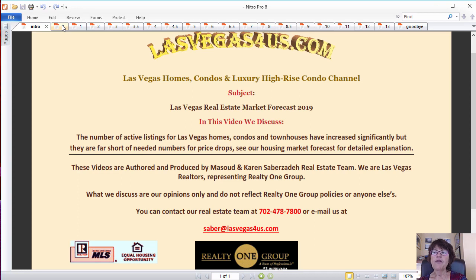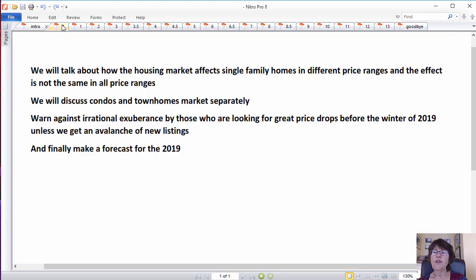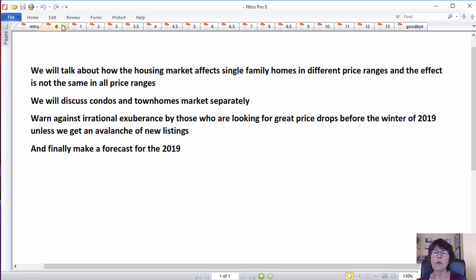However, things started to change in September and our inventory has risen sharply. In this video, we will talk about how the Las Vegas housing market affects single-family homes in different price ranges and the effect is not the same in all price ranges.